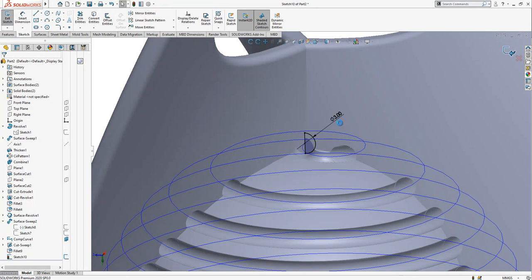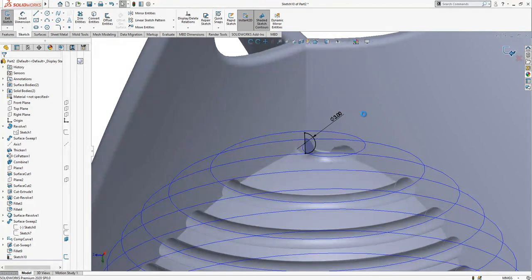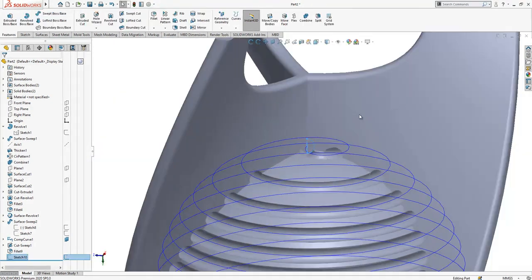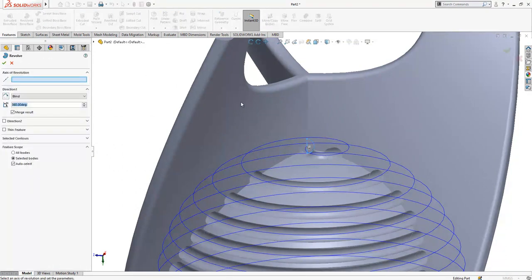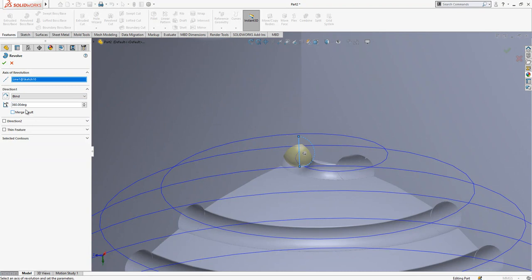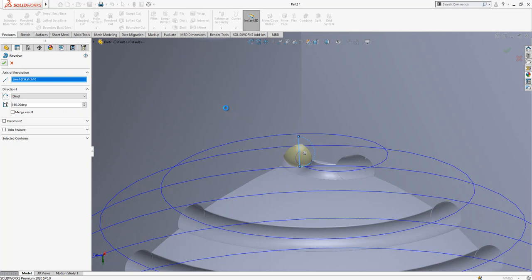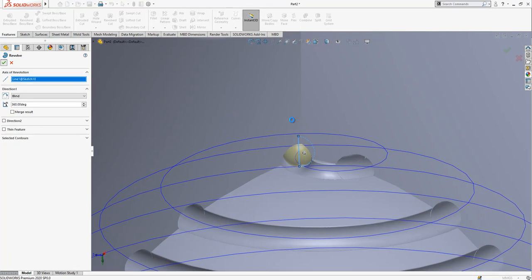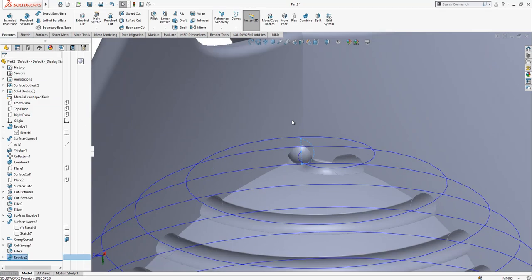It's a little bit slow now because of so many surfaces in this model. The sketch is done. We are going to make a revolve. This will be axis, no merge result, and we close the revolve operation. After, I'm going to copy it with curve operation.